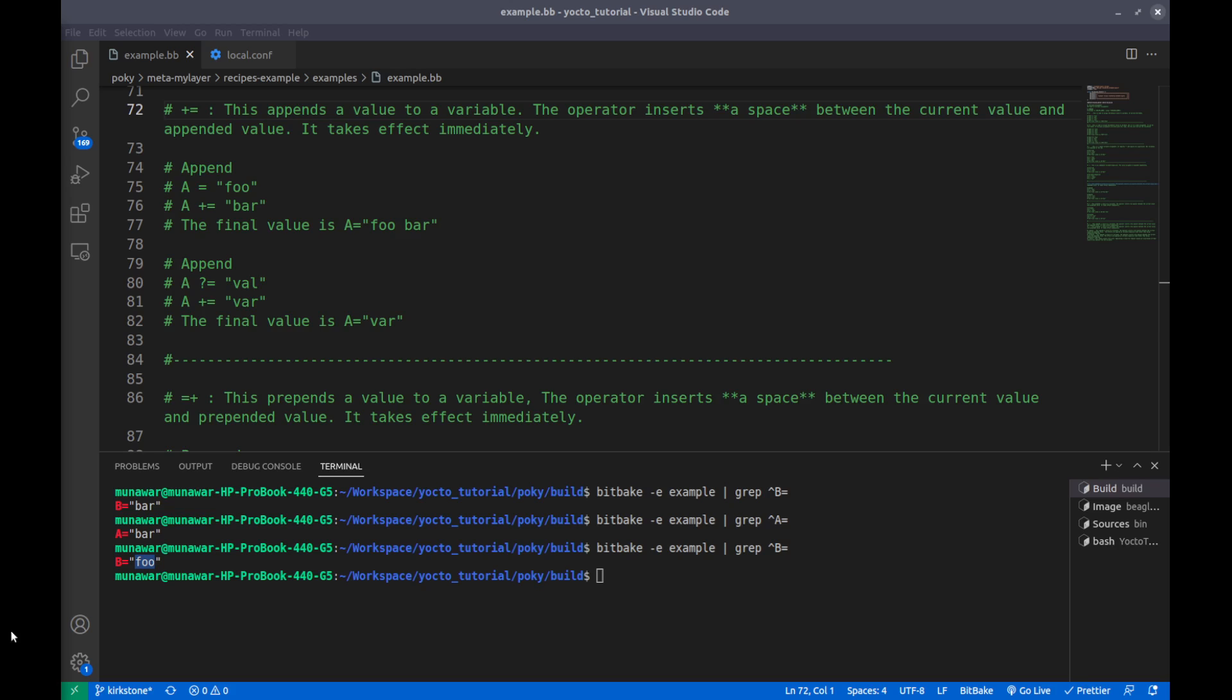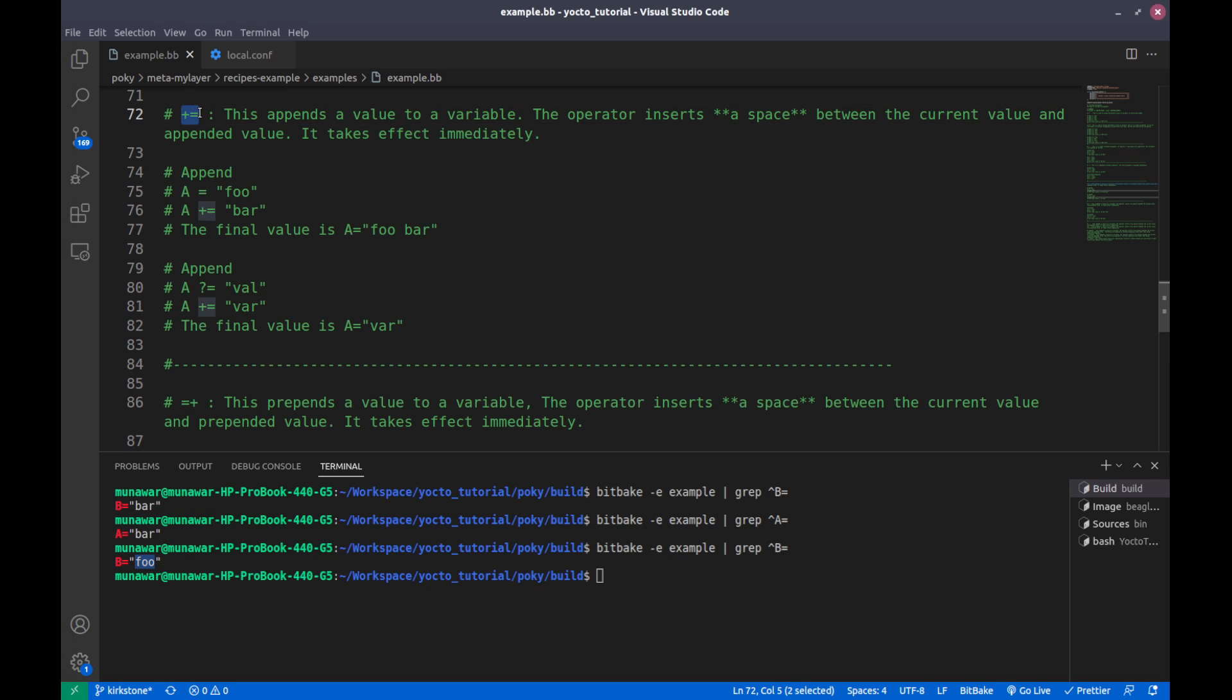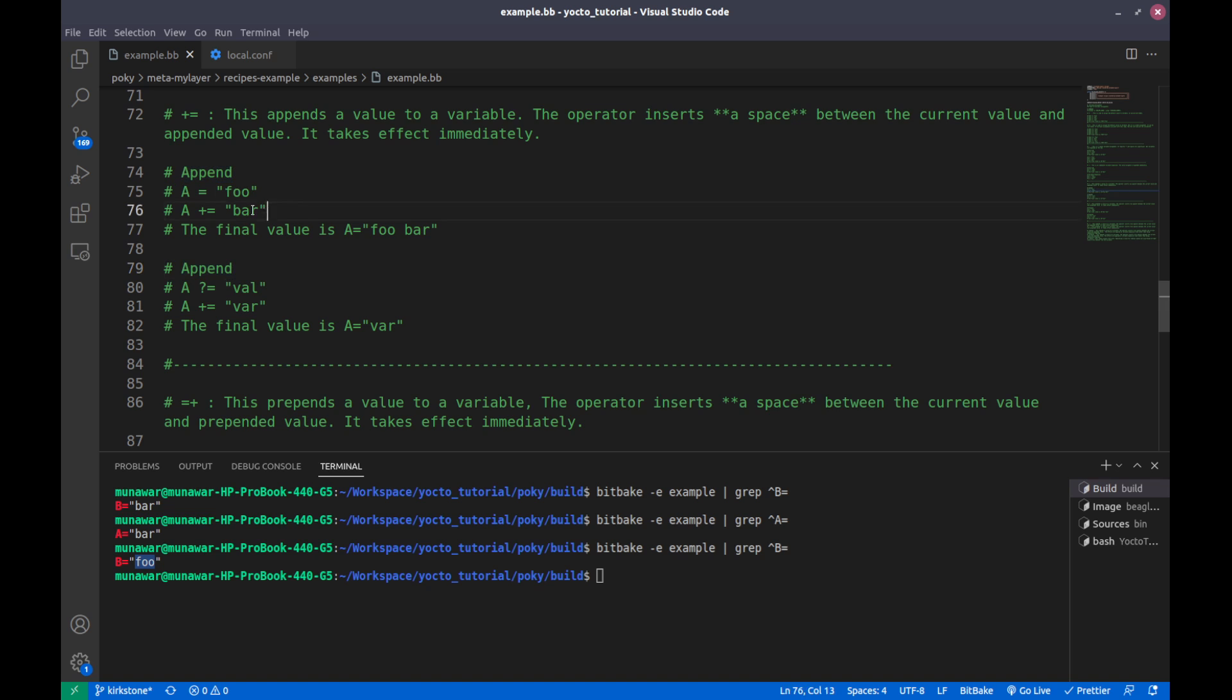Hi, welcome to the Yocto series. In this video we are going to learn about plus equal and equal plus assignment operators. This is the fourth part of the variable assignment series.